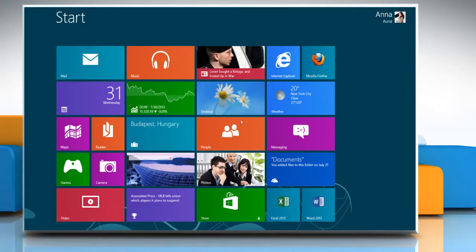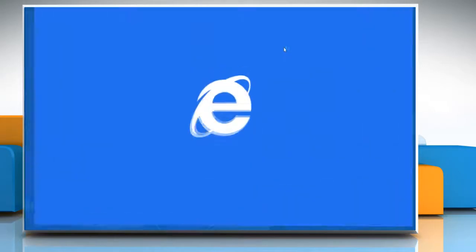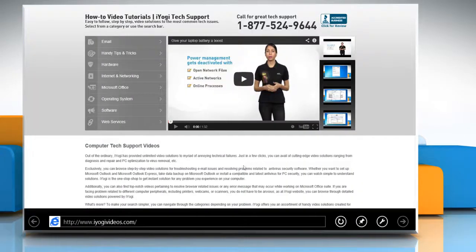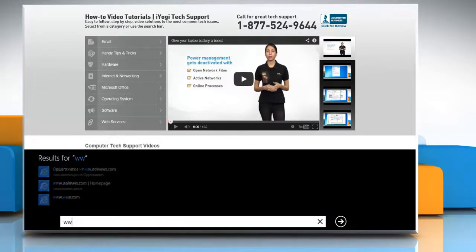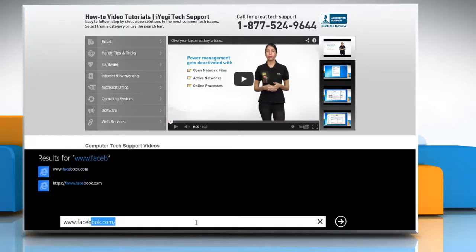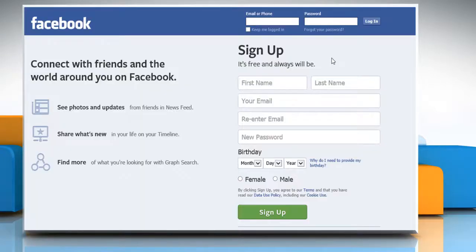On the Start screen, click on any browser tile to open the web browser. In the address bar, type www.facebook.com and press Enter to access the Facebook page.